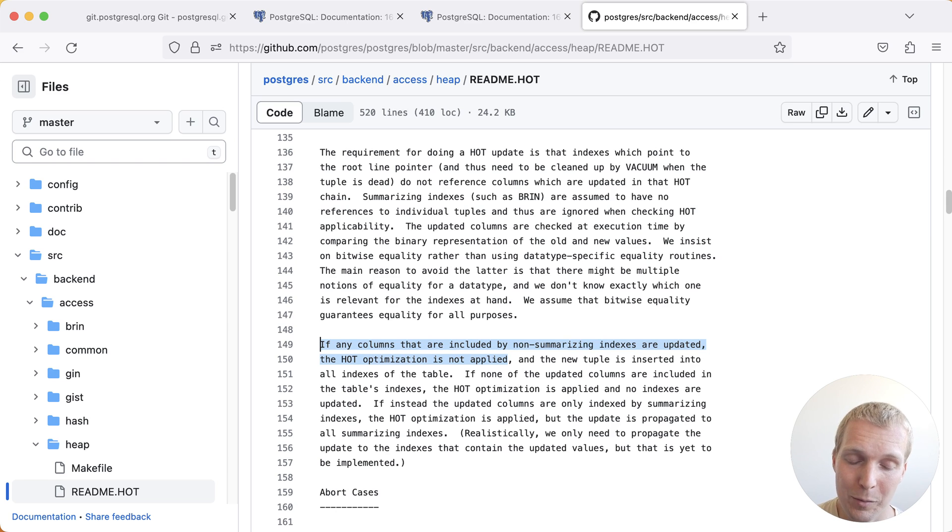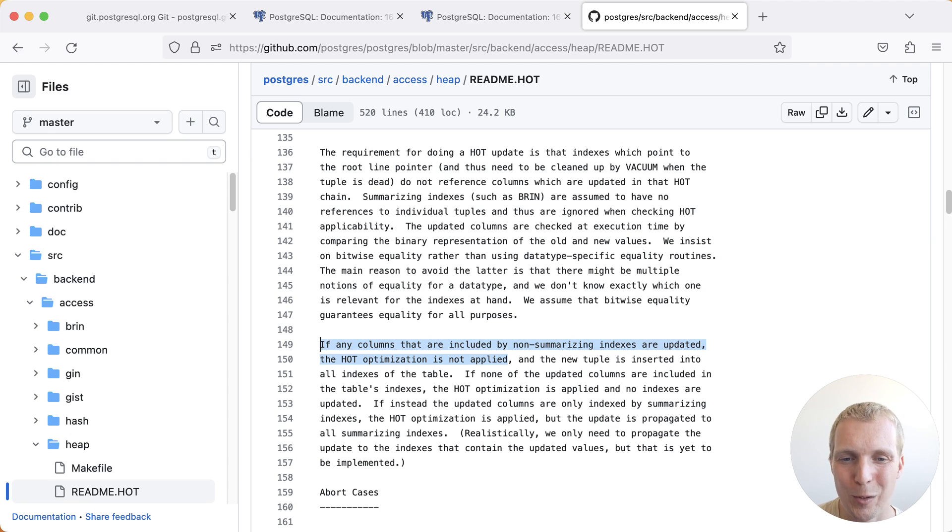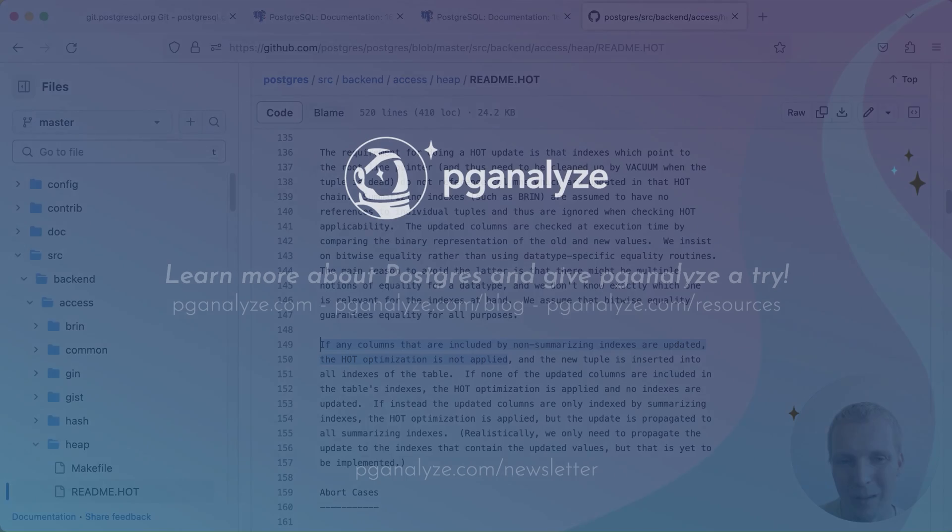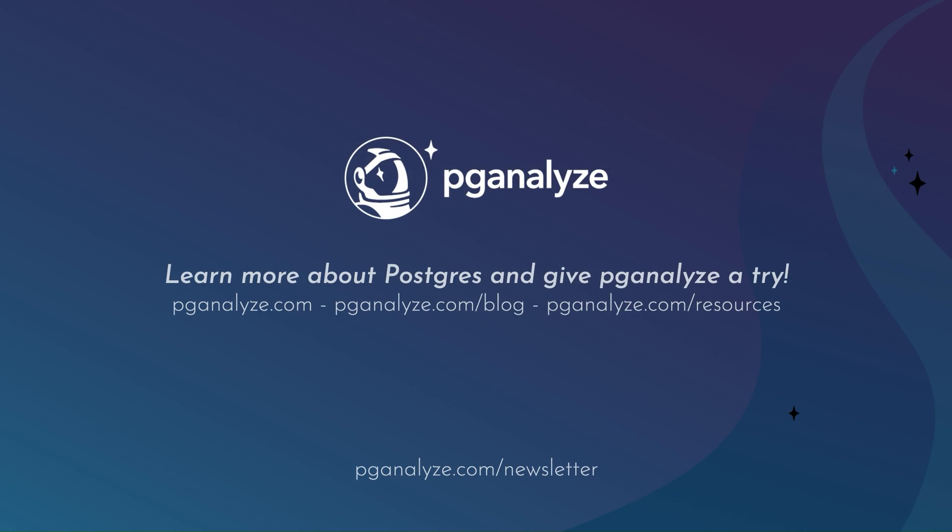Thank you so much for listening. This was Five Minutes of Postgres. Subscribe to the YouTube channel to hear about next week's episode, and talk to you next week.